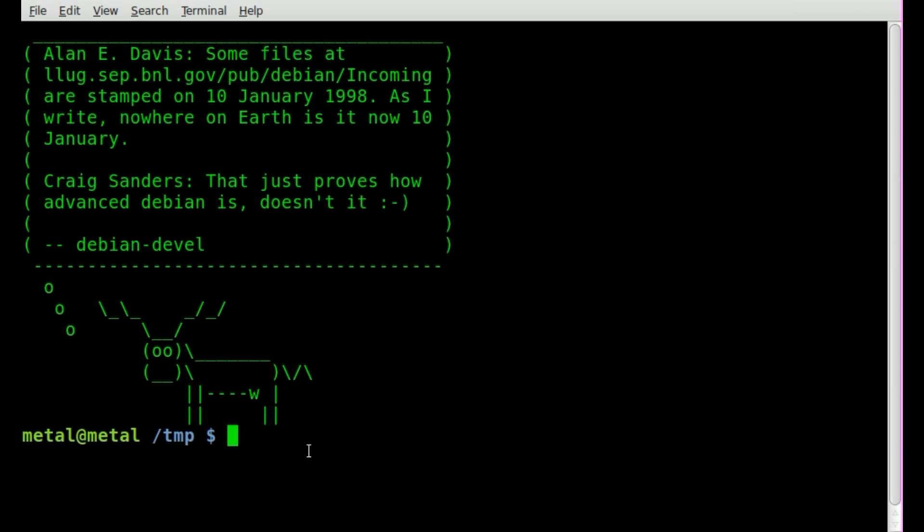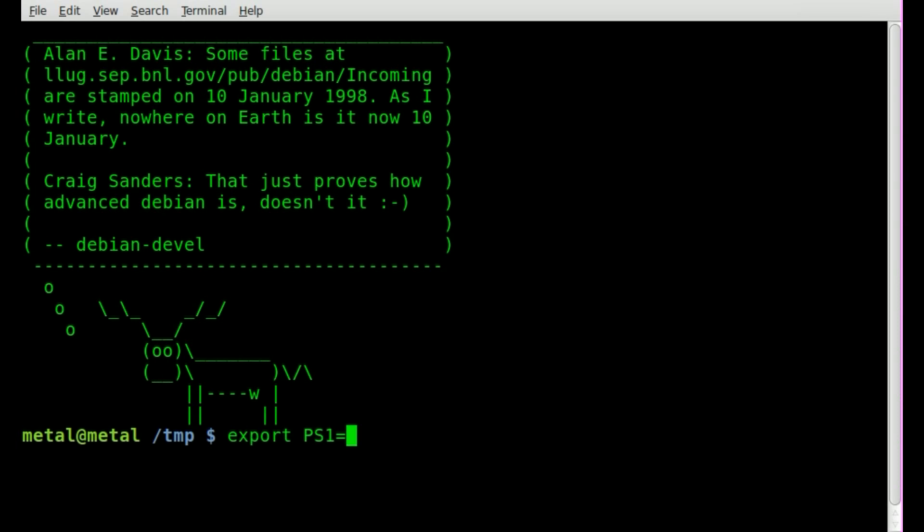But you can modify that basically by changing some system variables, and the system variable for that is PS1. So let's have a quick look at how we can change that. All we have to do is go export PS1 equals, so we're modifying that variable PS1, and we can put in something like Hello World.